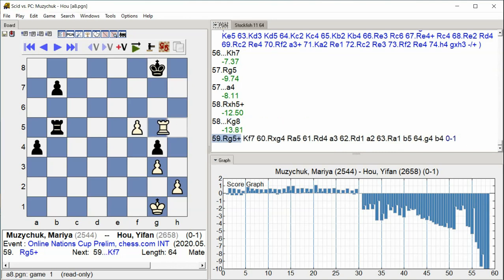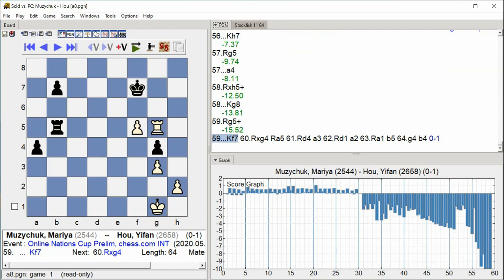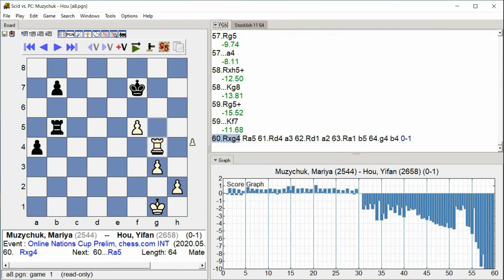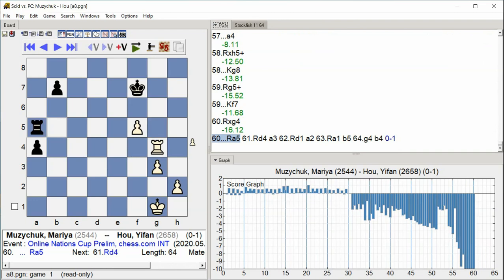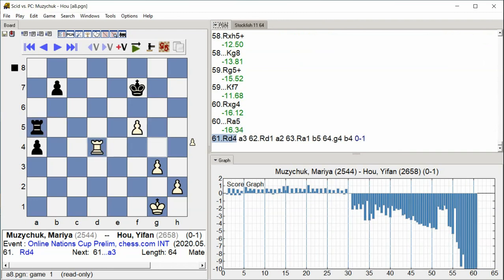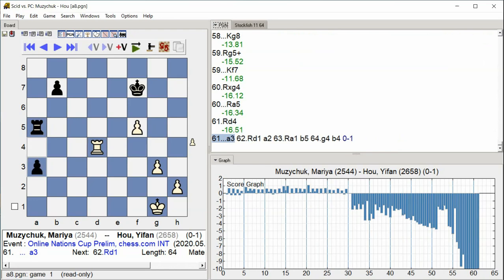Rook g5 check, King f7, Rook takes g4, Rook a5, Rook d4, a3